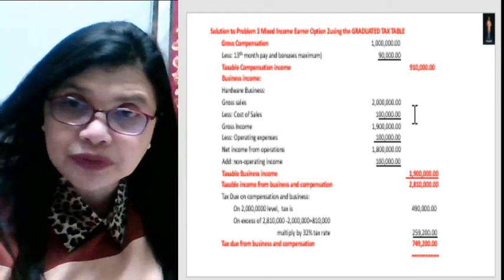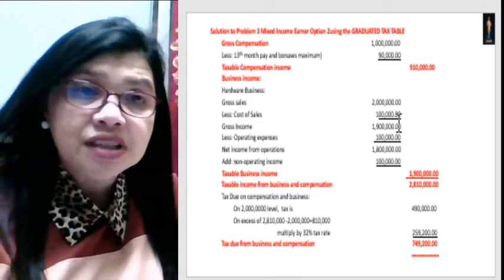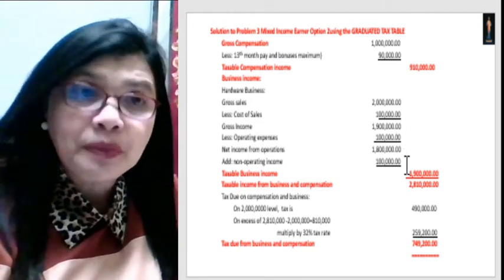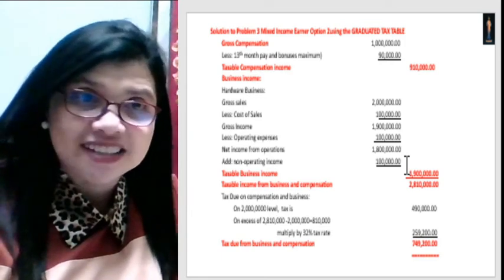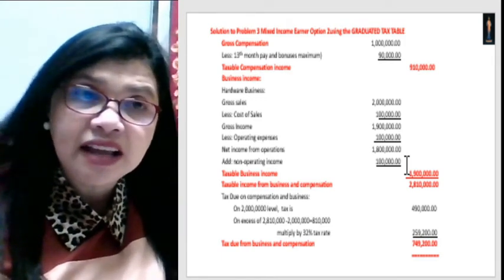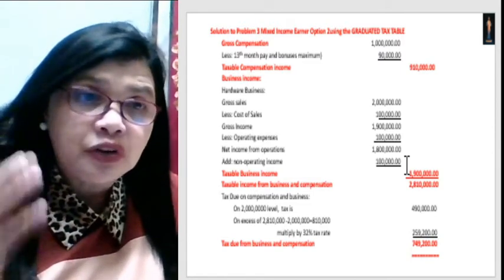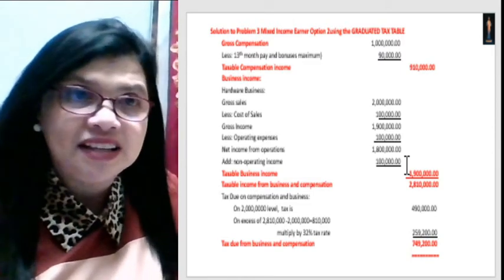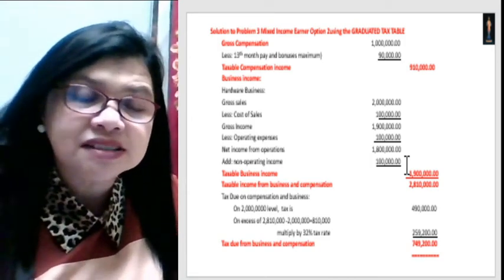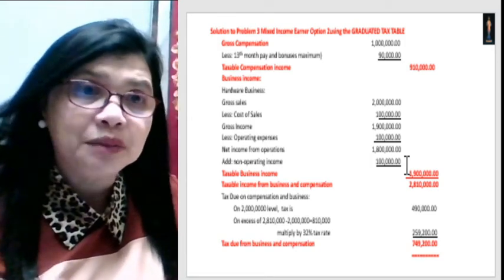You will notice that under the graduated tax rate, you deducted the cost of sales and the operating expenses, while under the 8% tax rate you did not, because the 8% rate is based on the gross taxable income.